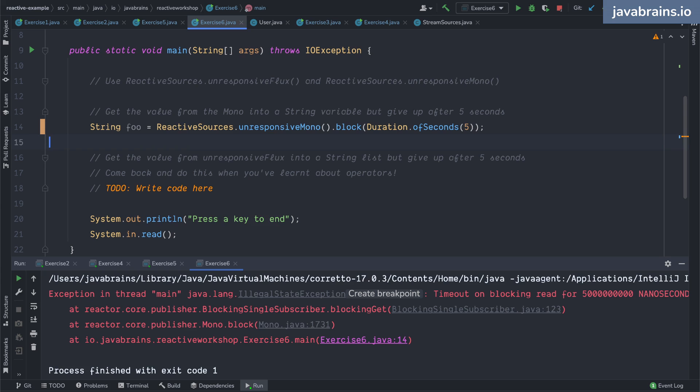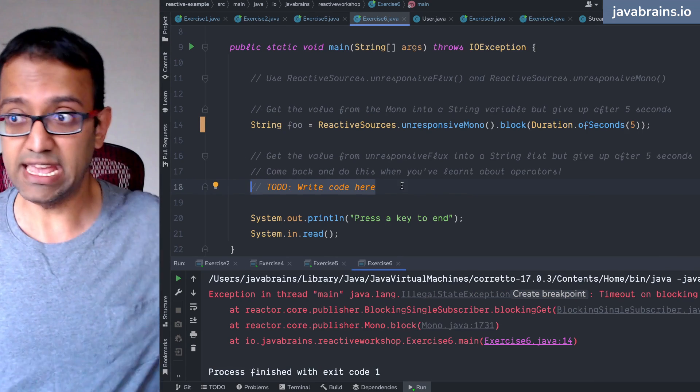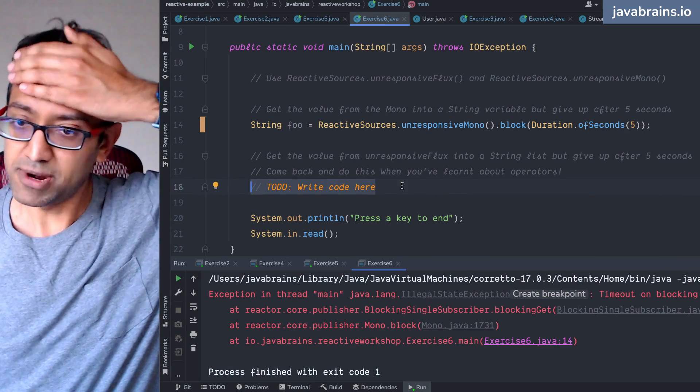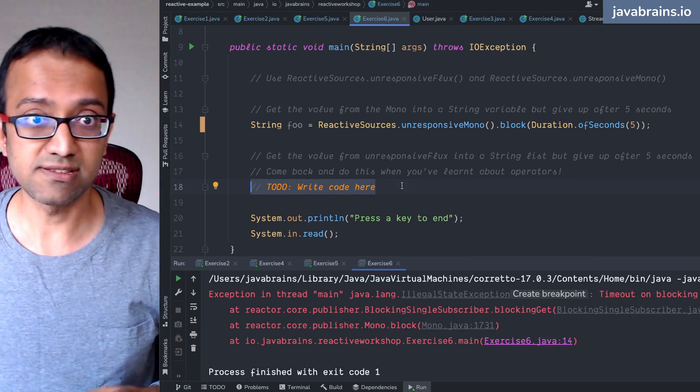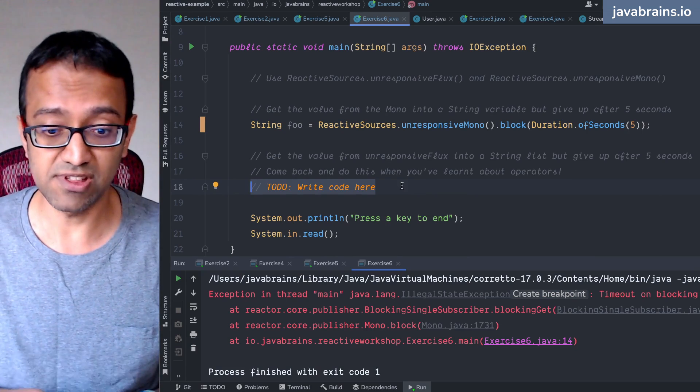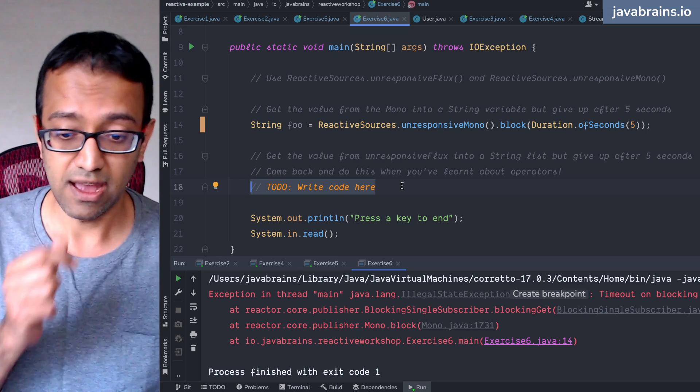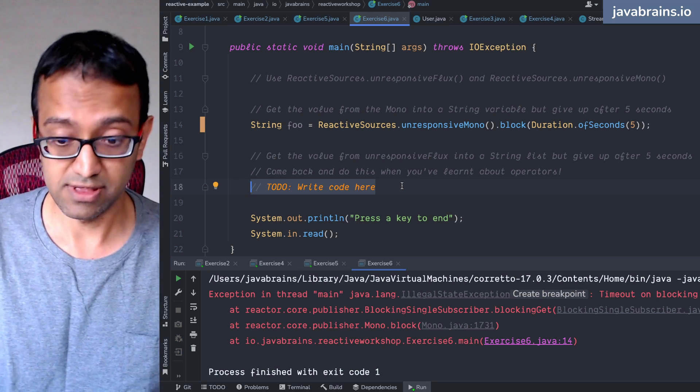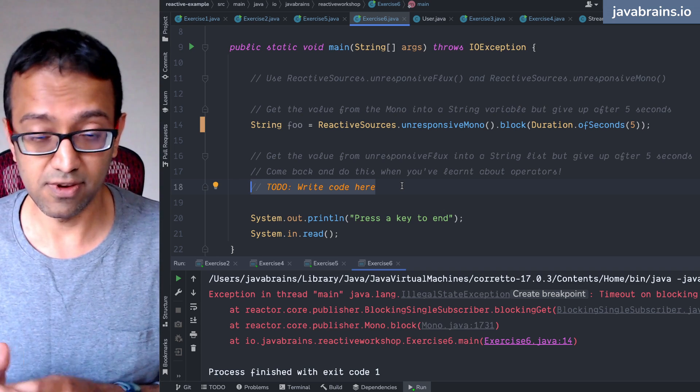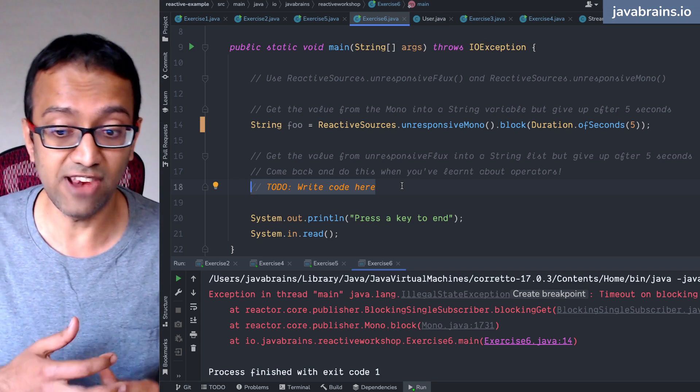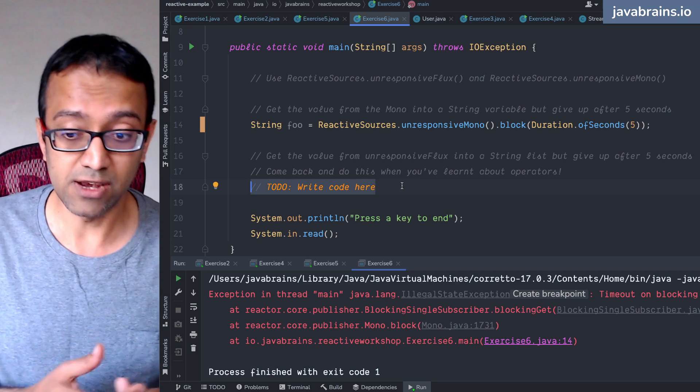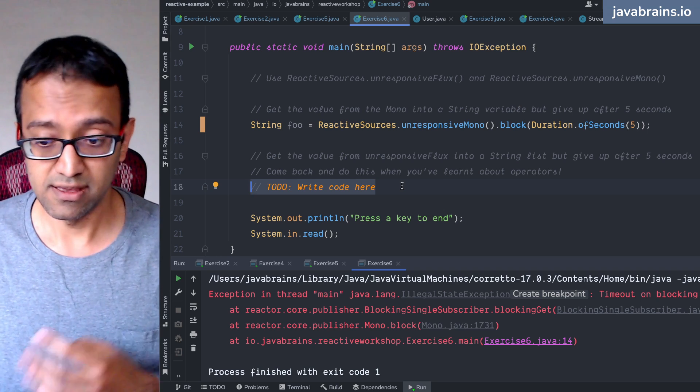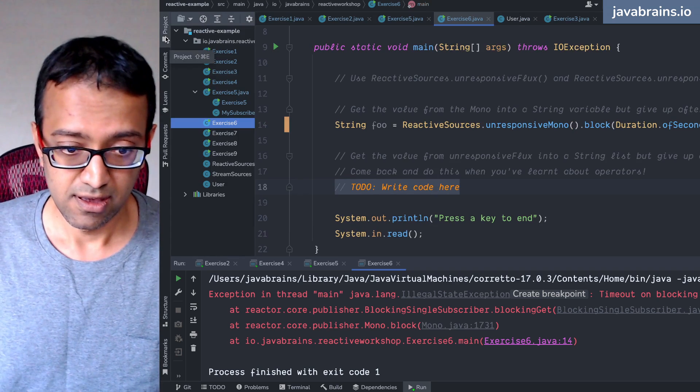So we have a way for you to handle this for unresponsive flux as well. But I'm going to come back to this after we've learned about operators. We're not ready yet. We have to talk about operators. And I think that's literally the next thing. We're going to do this after the break. And we're going to come back and talk about how to do this as well. How do you get value from an unresponsive flux into a string list, but then give up?